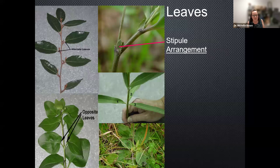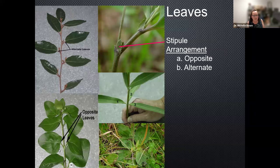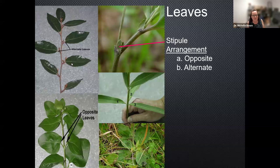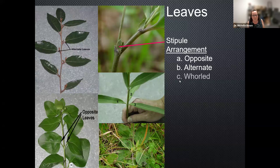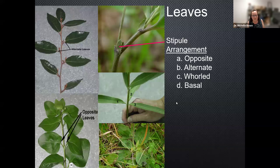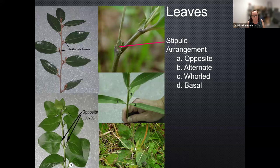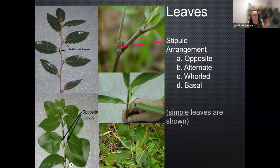For leaf arrangement, we use two main words: alternate and opposite. Opposite leaves are directly across from each other. Alternate leaves have one leaf on one side of the stem, then you go up a little ways and there's another leaf on the other side. This can get confusing if the leaves are close together, but usually you can find some stem material where the leaves are spread apart. If you have three leaves attached at one place, that's called whorled. Another special case, found only in herbaceous plants, is basal leaves — when the leaves are right at the base of the plant with perhaps an inflorescence coming up from the top.